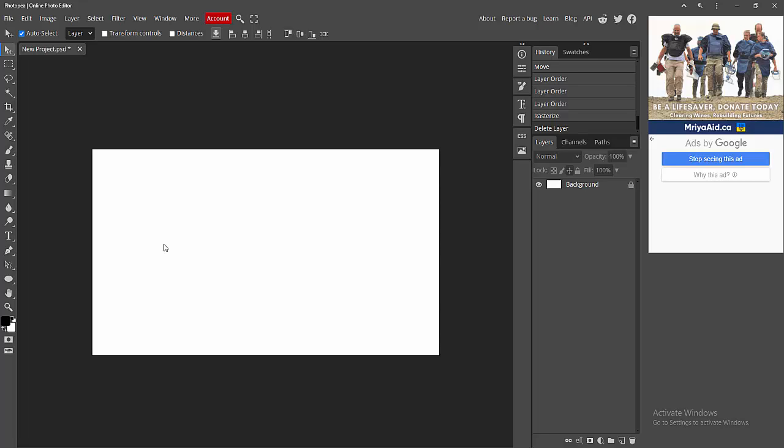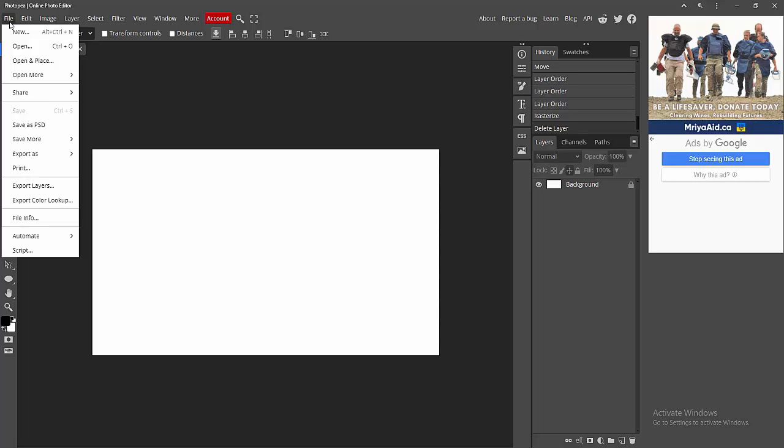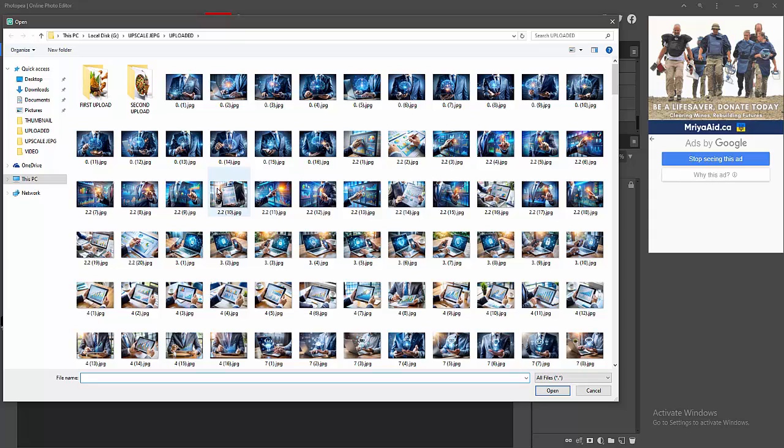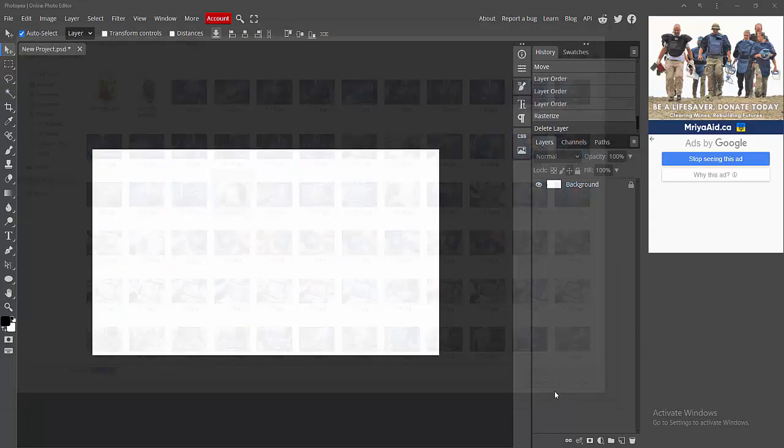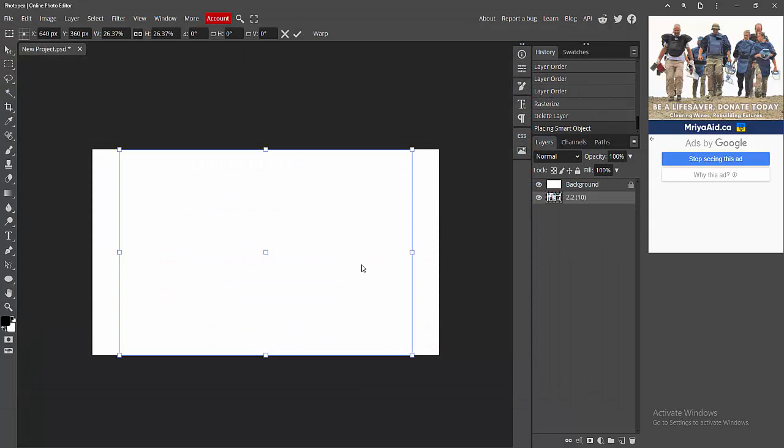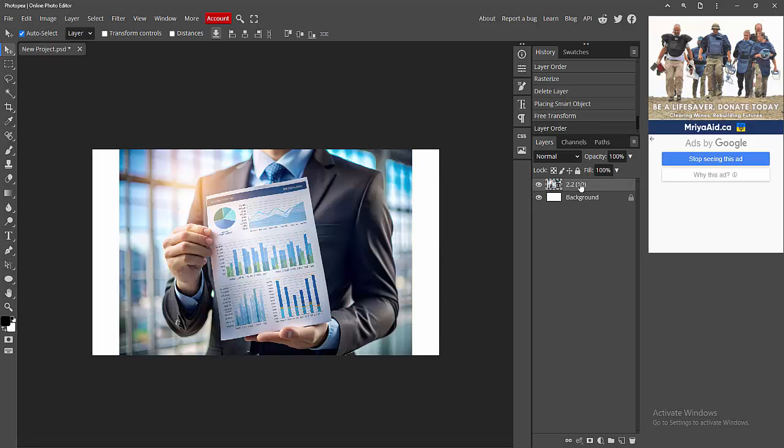and create a new project. Now we insert a smart object. Go to the file menu, click open and place option. I select a smart object or image and insert it. We can see the image is behind the background. I click and drag with the mouse to bring it up.